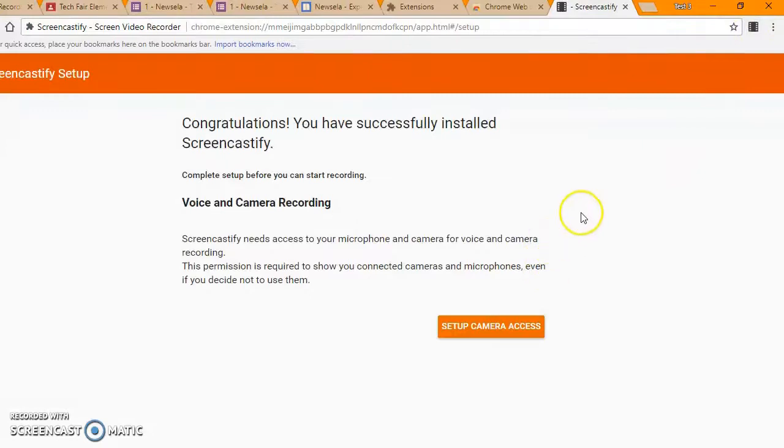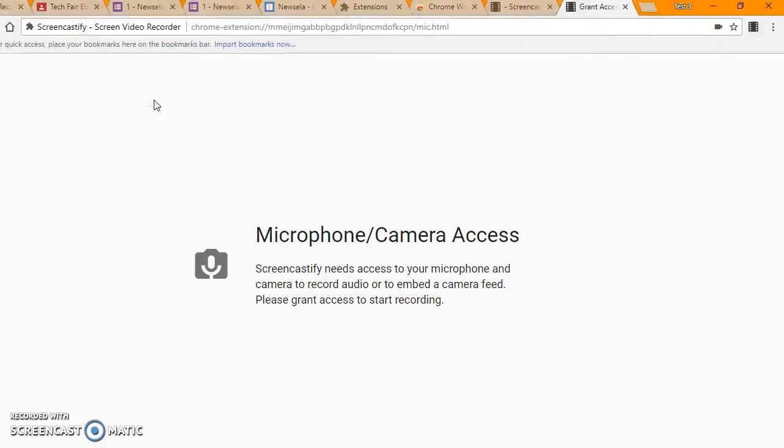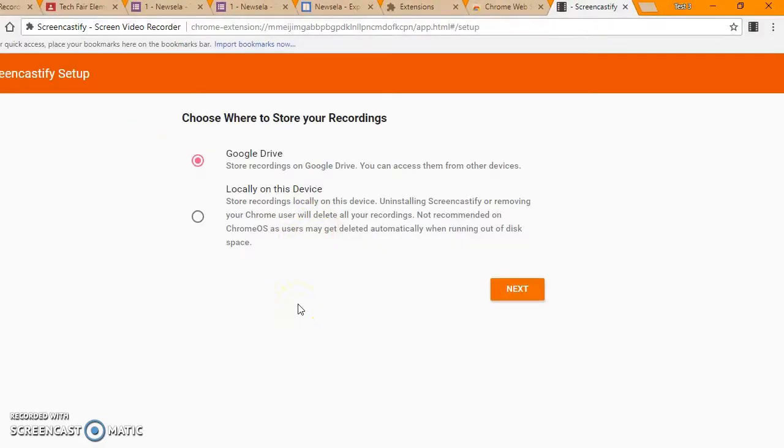For a first time setup, you'll go through a few steps. You'll need to allow it access to your camera and microphone. If you don't have a built-in microphone, you'll need to add one.